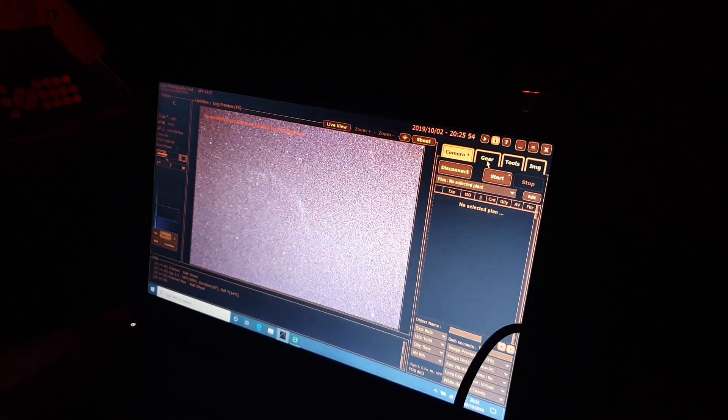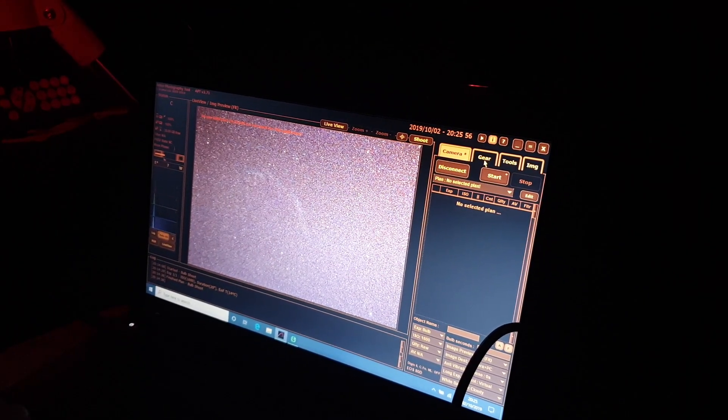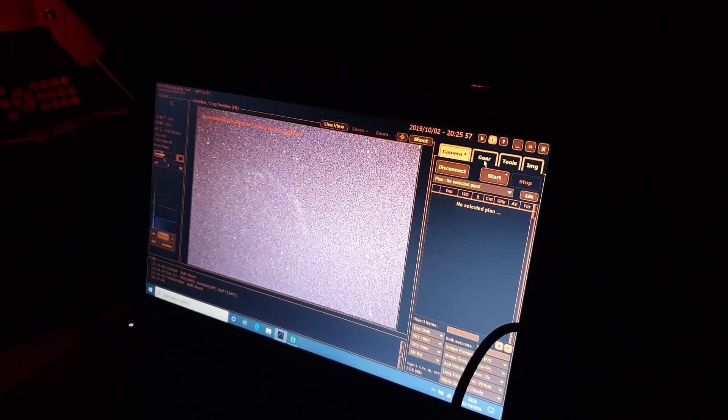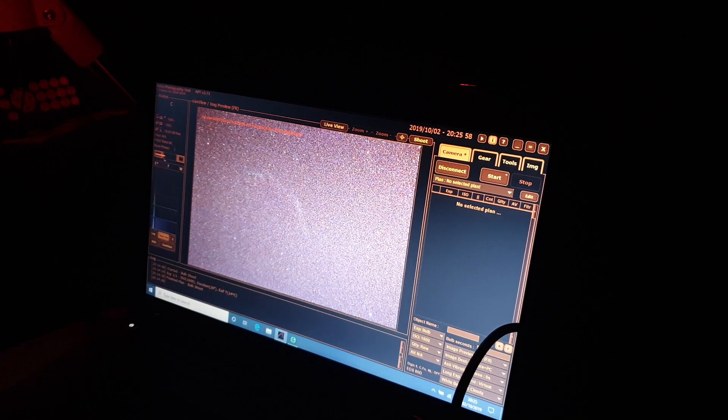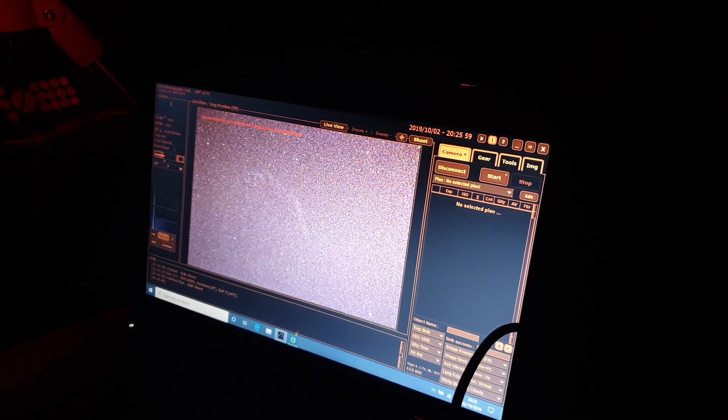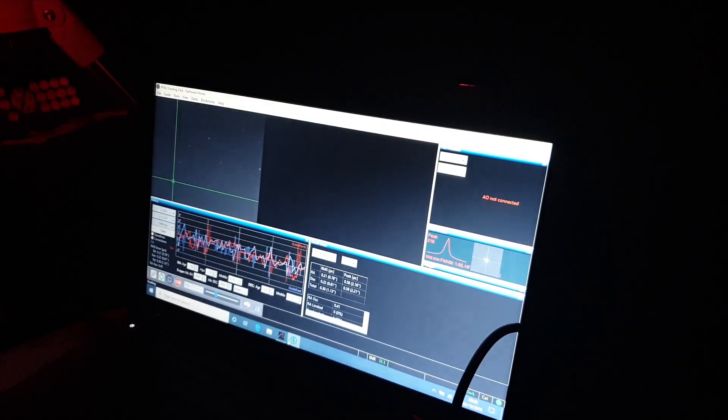If we can take a longer image we can capture more photons in a single image and therefore more detail and structure in the nebulosity and those gases. We've set the guiding and that's running. This is what it looks like.